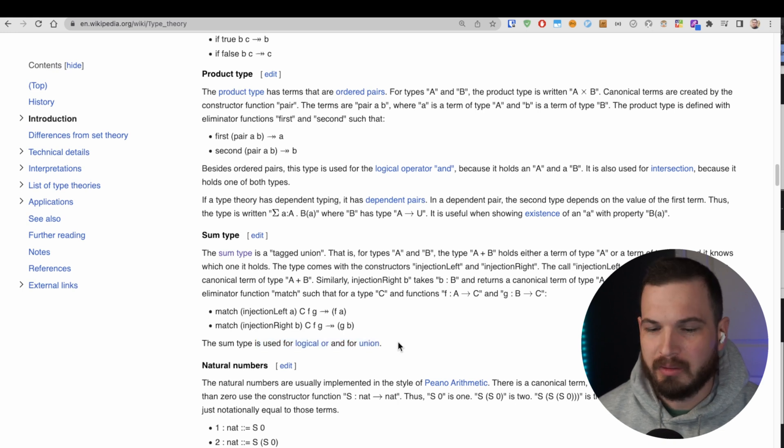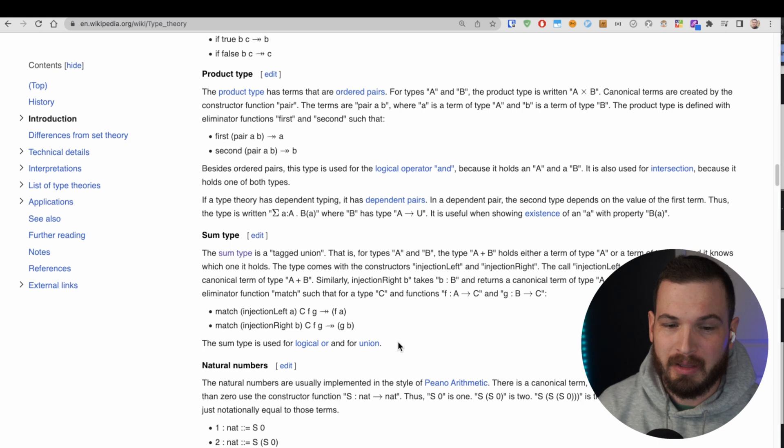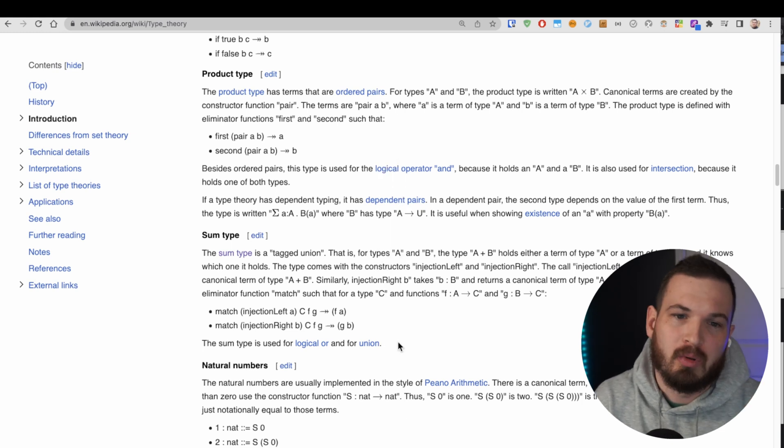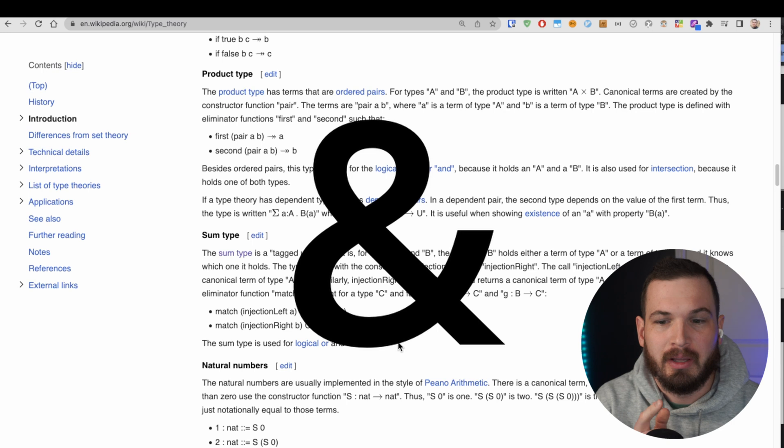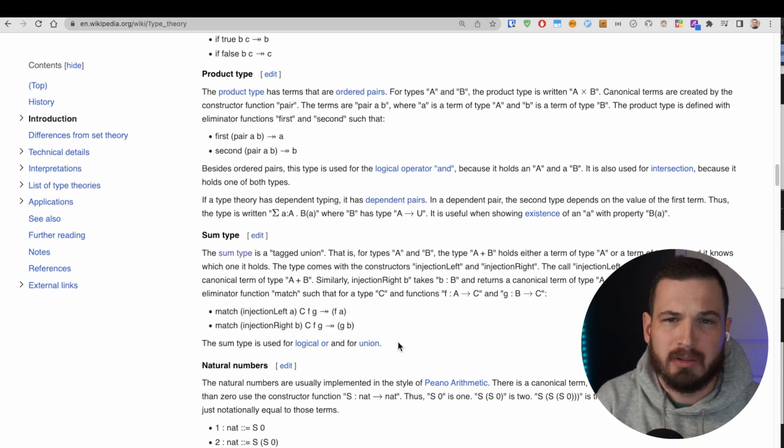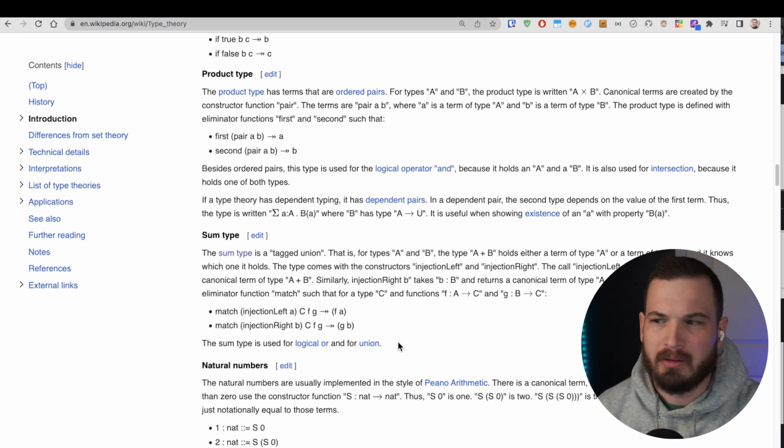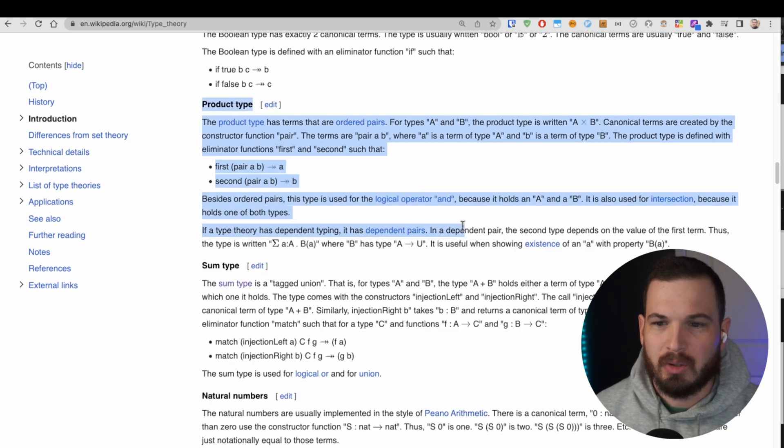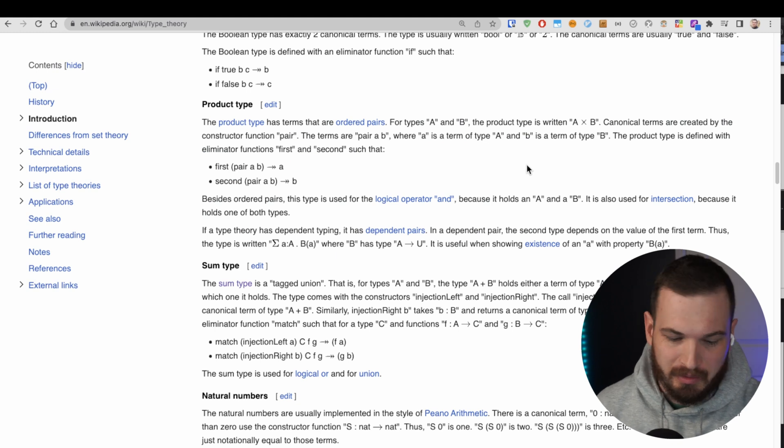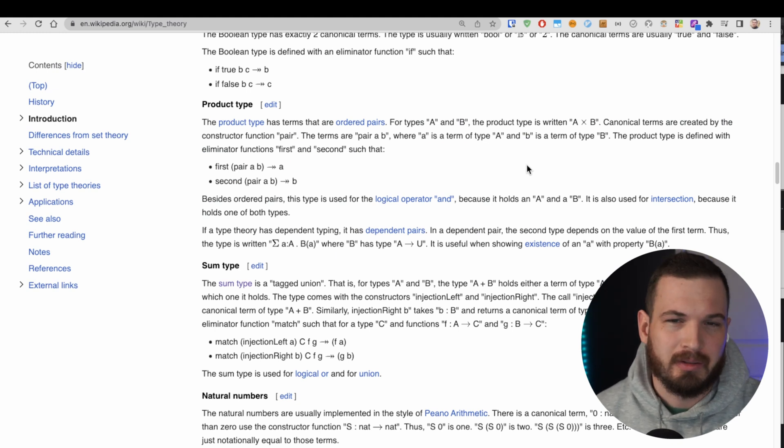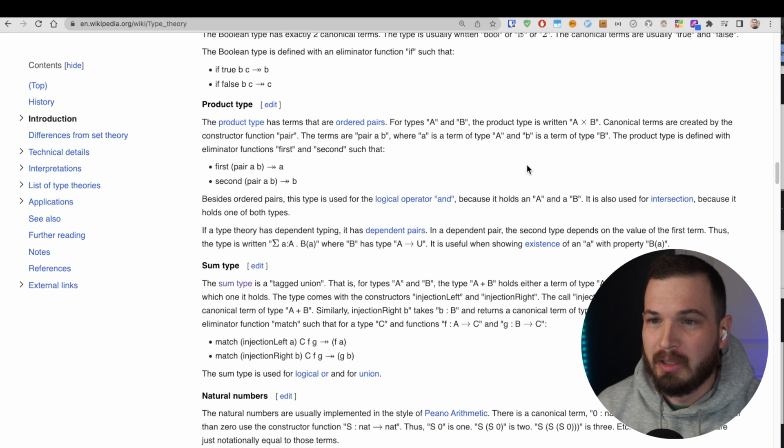There's confusion where I've seen a lot of people say that the pipe or the OR symbol acts more like an intersection and the ampersand acts more like a union in TypeScript, which according to what we're looking at here is not true.